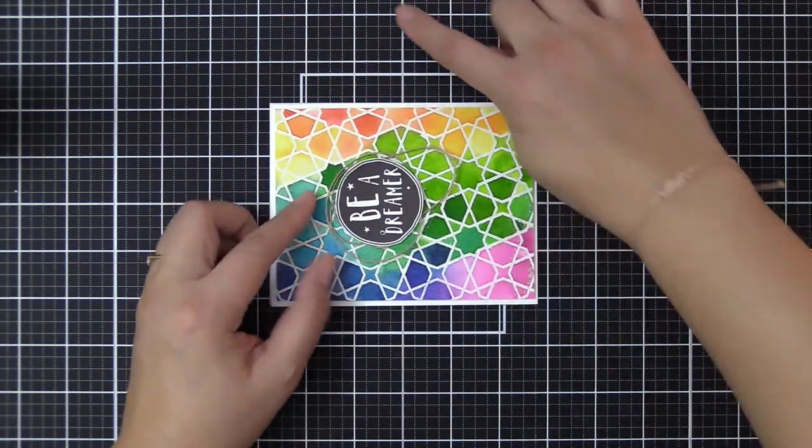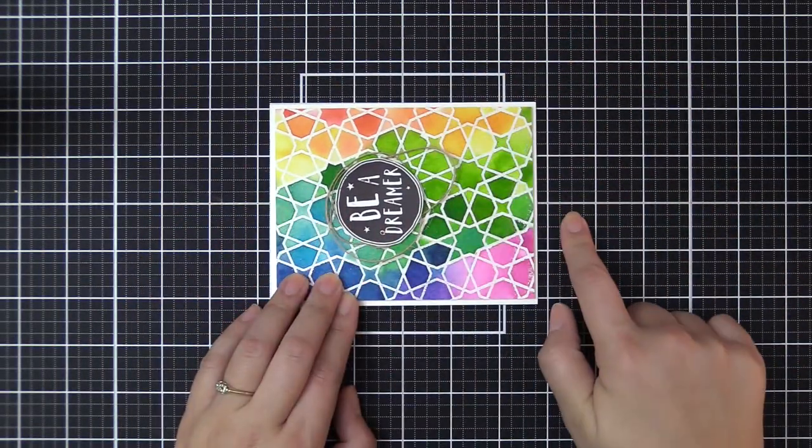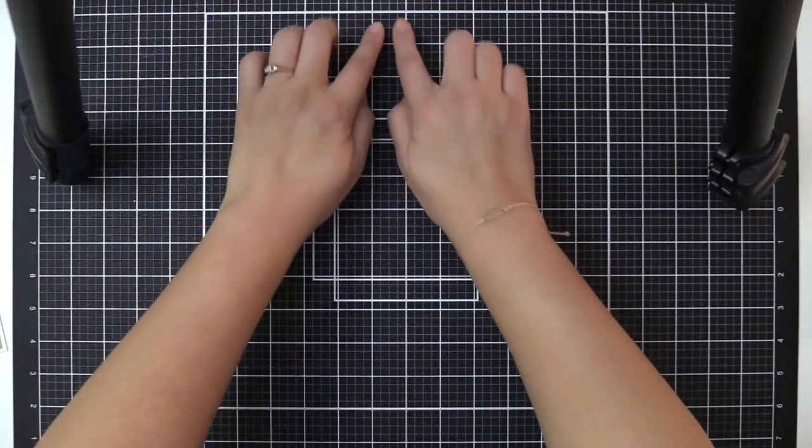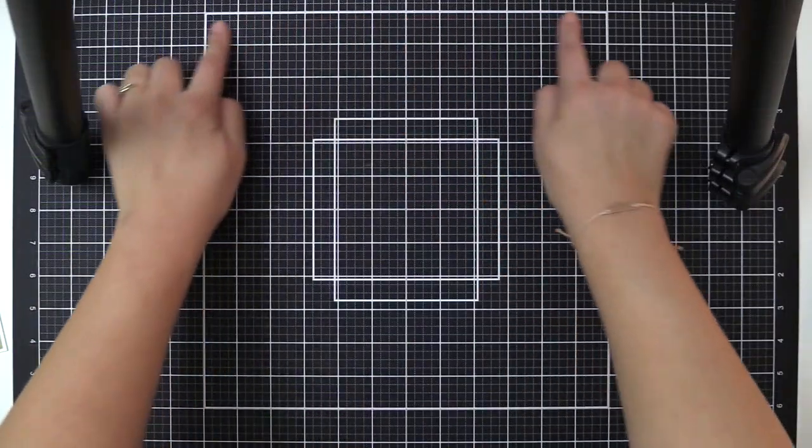The durable self-healing mat will also protect your craft knives and rotary cutters.